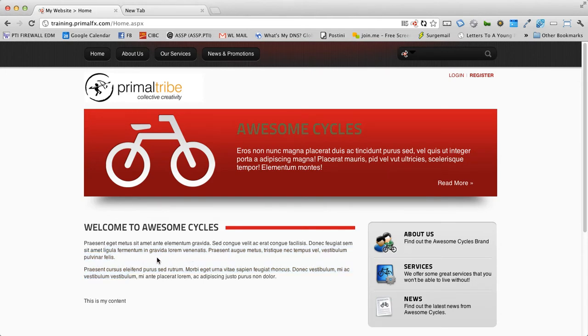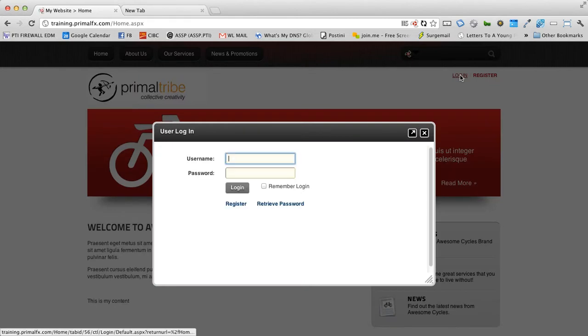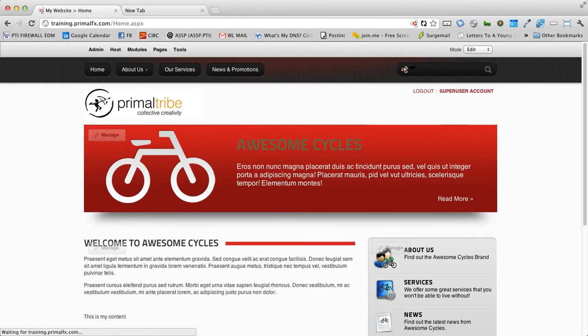Once we are logged into the CMS, you'll find the display mode at the top right. So let's go ahead, we'll log back in to our site. And at the very top right, we have what's called the display mode.